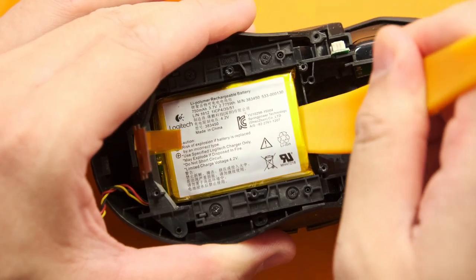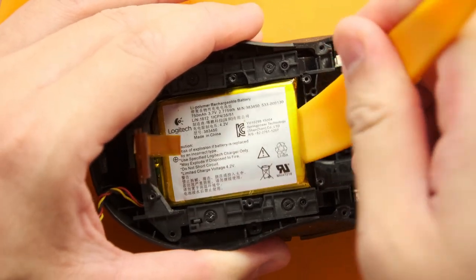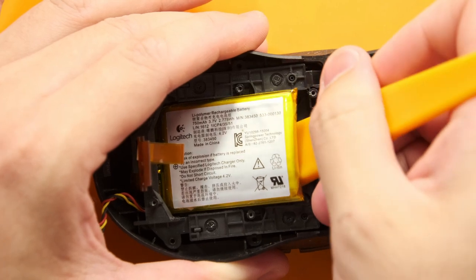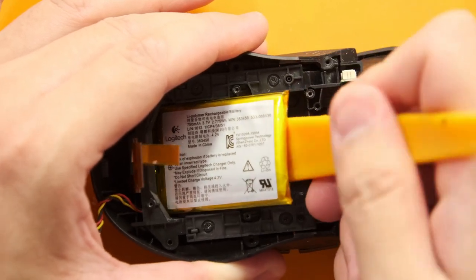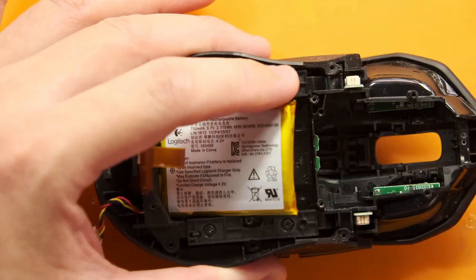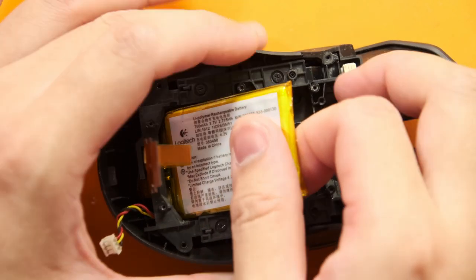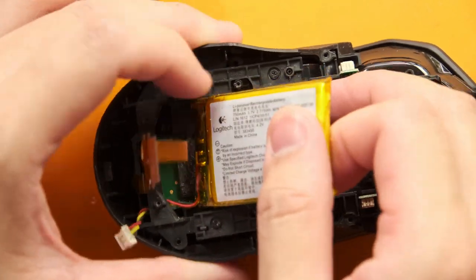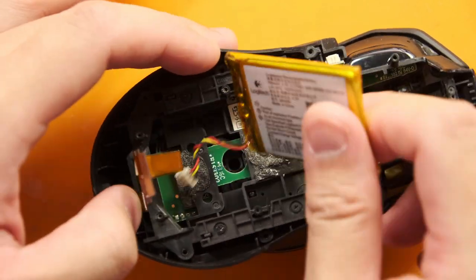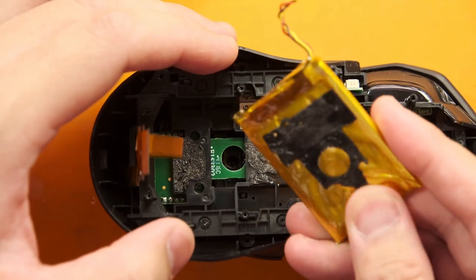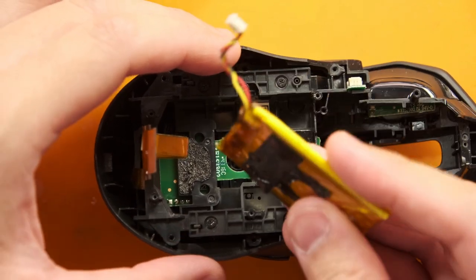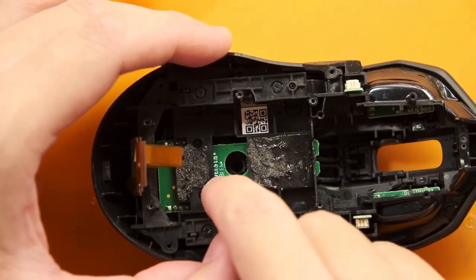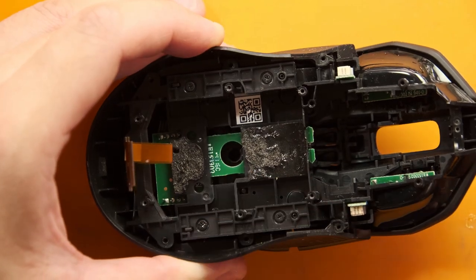I advise using a plastic pry tool and gently lift the battery off because you don't really want to accidentally puncture the battery as you're going to have a bad day. And did I also mention that you should wear safety goggles? Yeah you definitely should be wearing safety goggles especially when dealing with batteries.